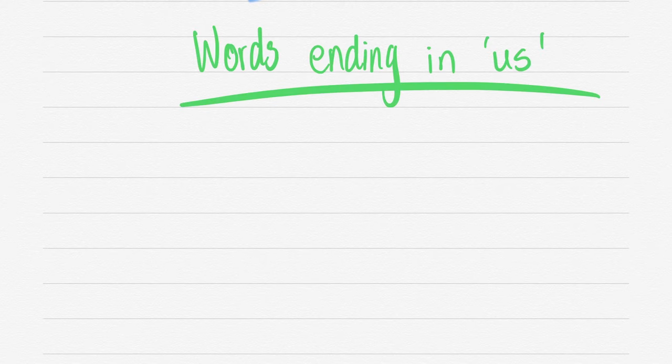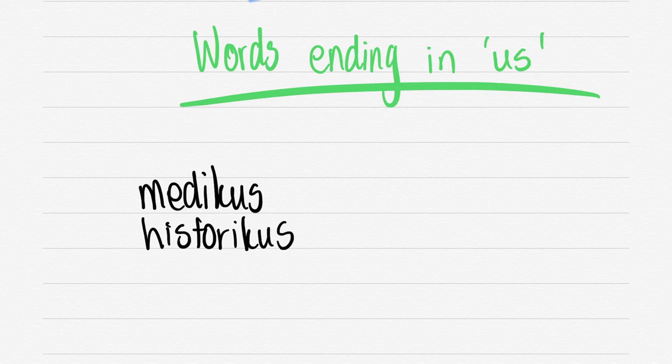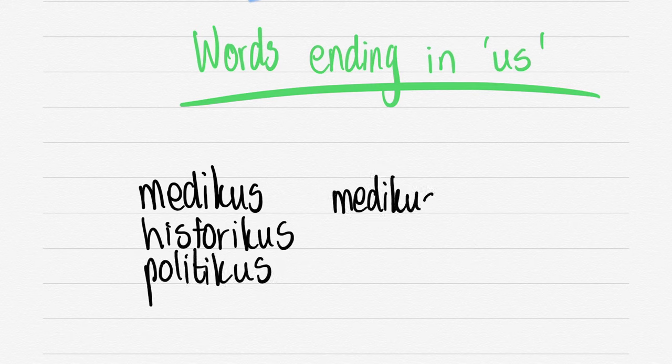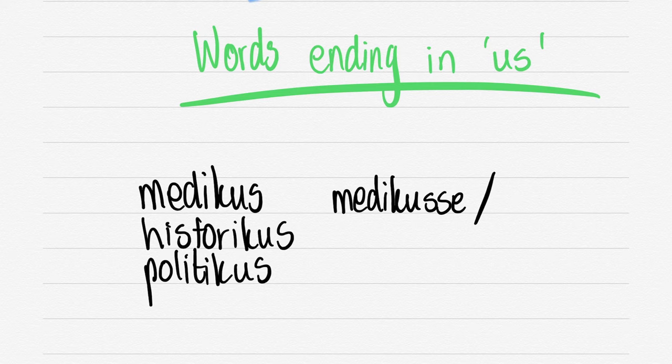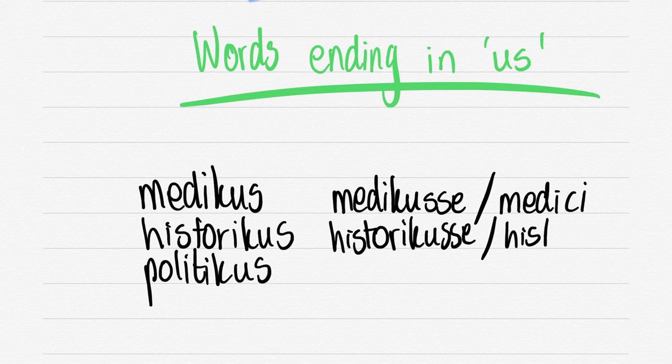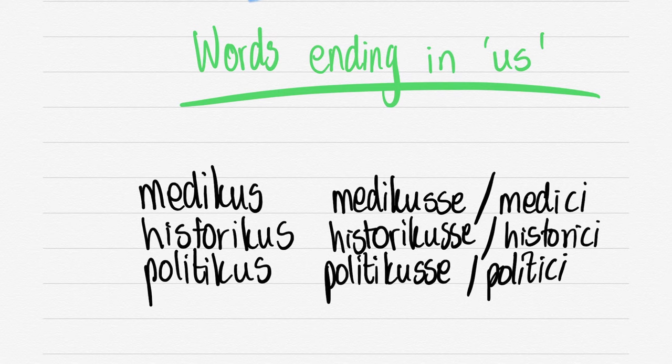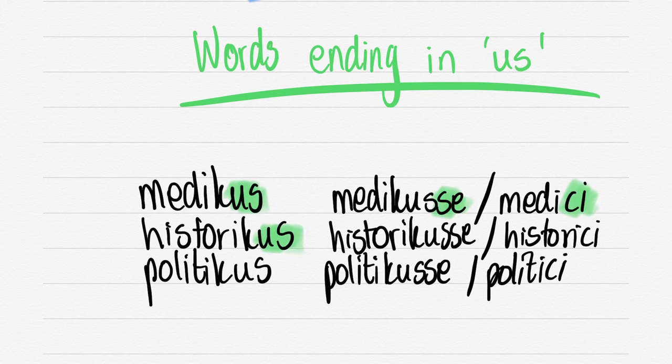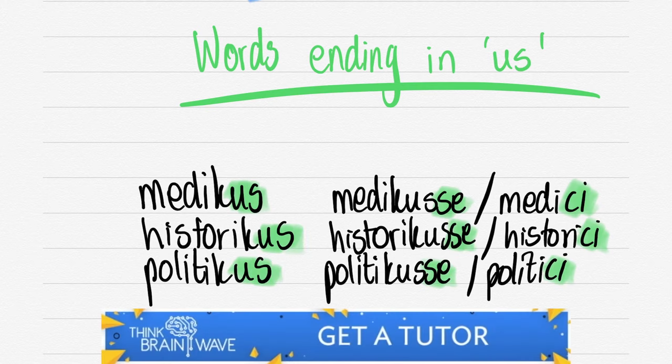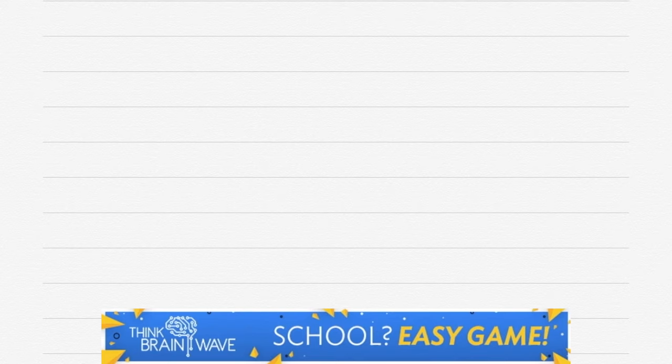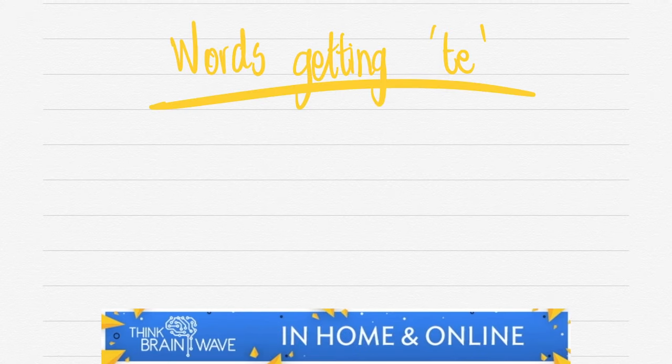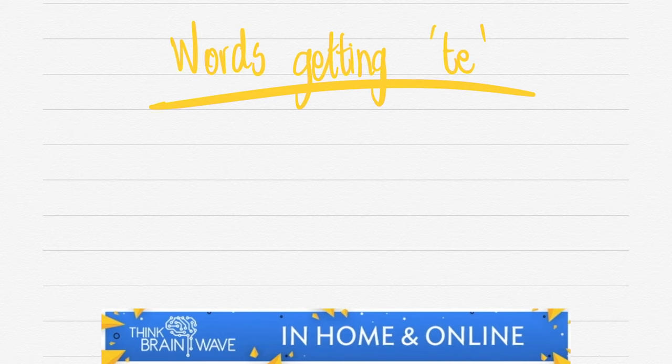Let's do words that are ending in US. MEDIKUS, HISTORIKUS, POLITIKUS. This is a more confusing one because there's two different options for your MEERVOUD. MEDIKUS becomes MEDIKUSSE - you double the last consonant S and add an E. And then you can do MEDICI. Same goes for HISTORIKUS - it can be HISTORIKUSSE or HISTORICI. POLITIKUS, POLITIKUSSE and POLITICI. There's two different options you can choose. Either one, it doesn't make any difference.